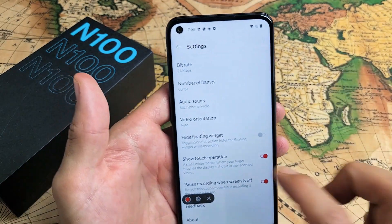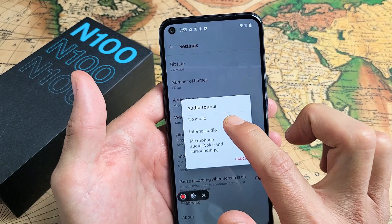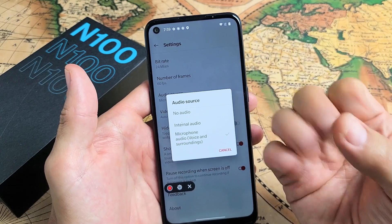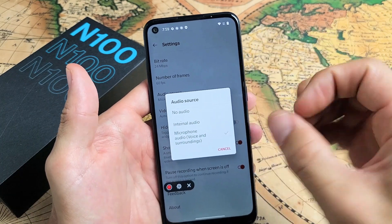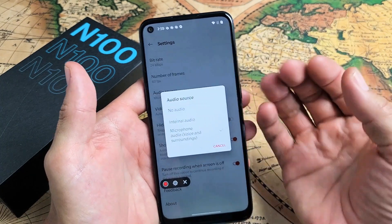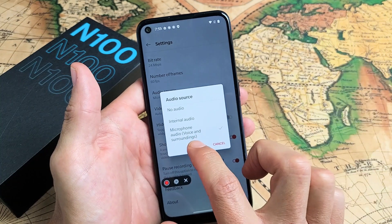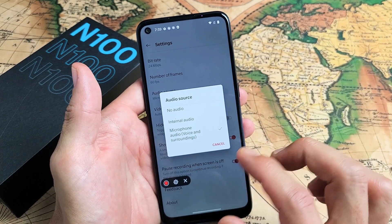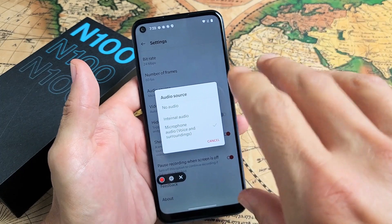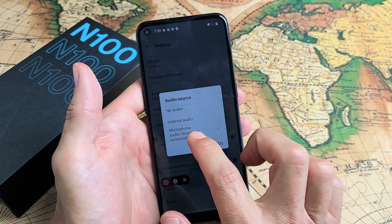Another important thing is the audio source. If I tap on that, you can see you can choose no audio — it won't record anything coming out of your phone or you speaking. Internal audio records only whatever is coming out of your phone. And microphone audio records voice and surroundings, so it'll record everything coming out of the phone and also you talking over it. I'm going to leave it on microphone audio.